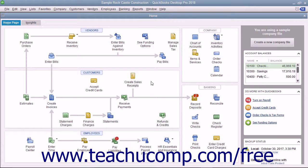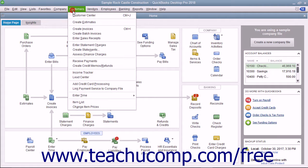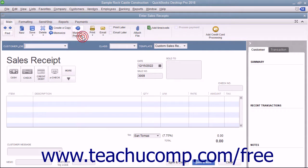If taking payment from the customer at the time of sale for a purchase they have made, you enter the transaction into a sales receipt. You can create a sales receipt by selecting Customers, then Enter Sales Receipts, from the menu bar.